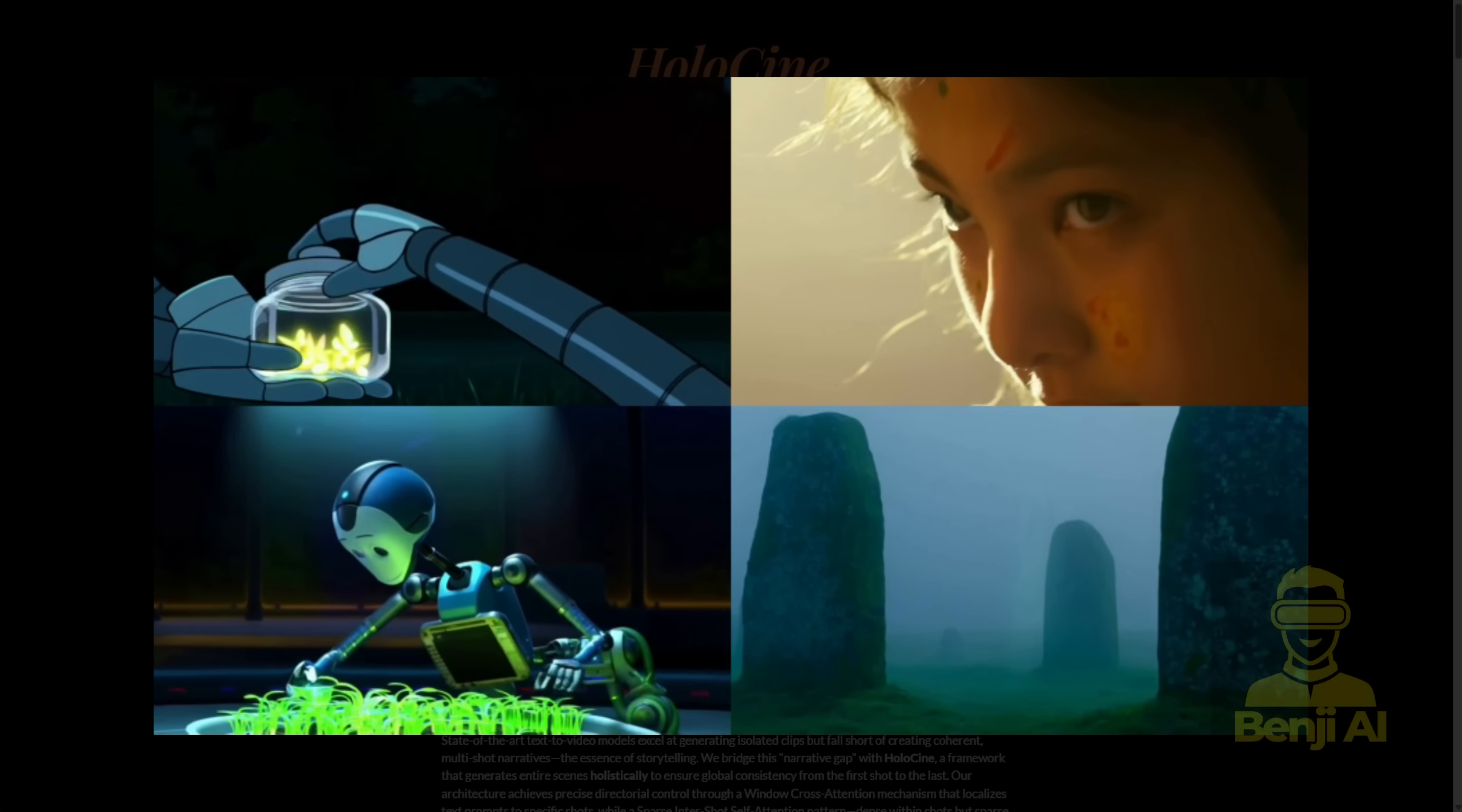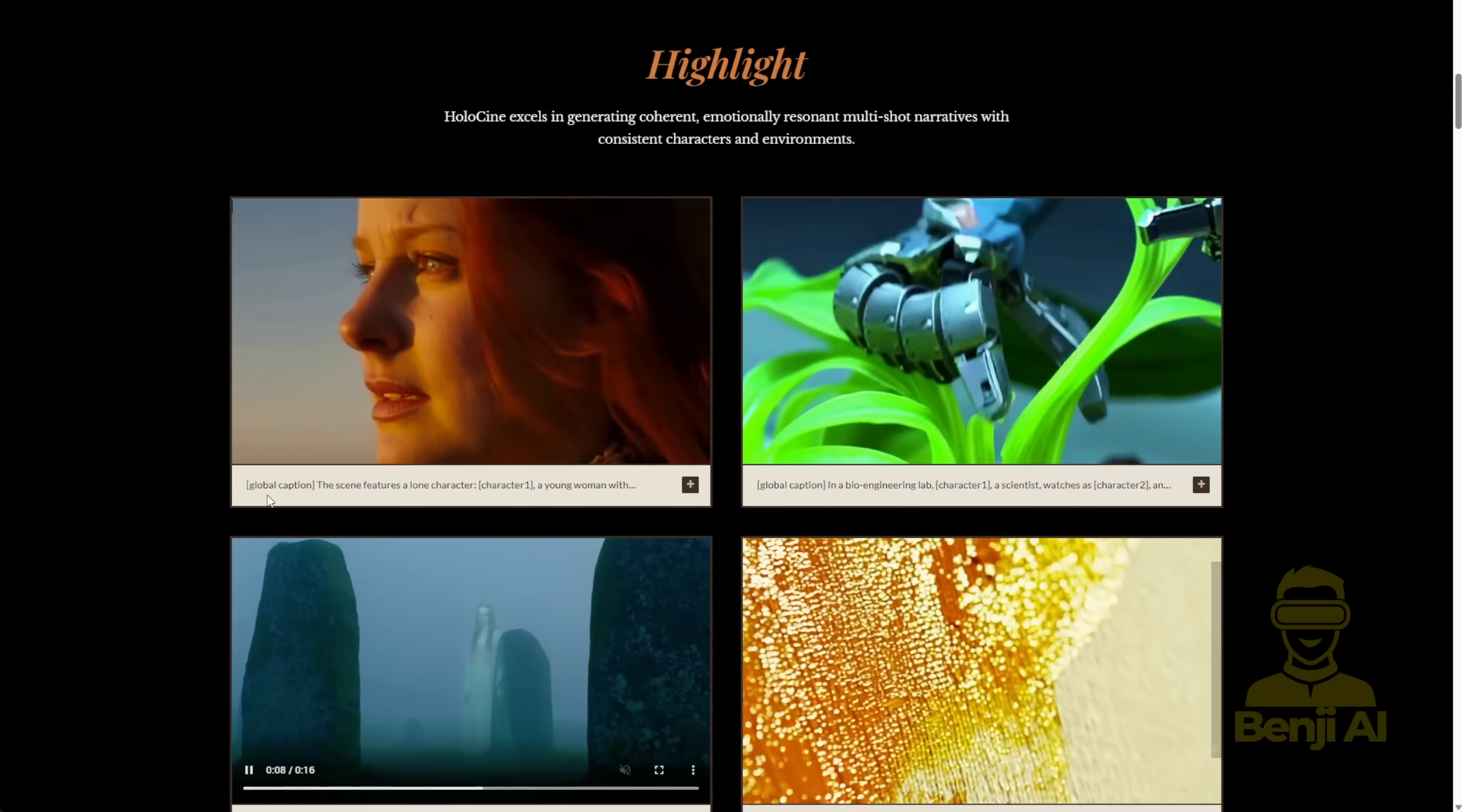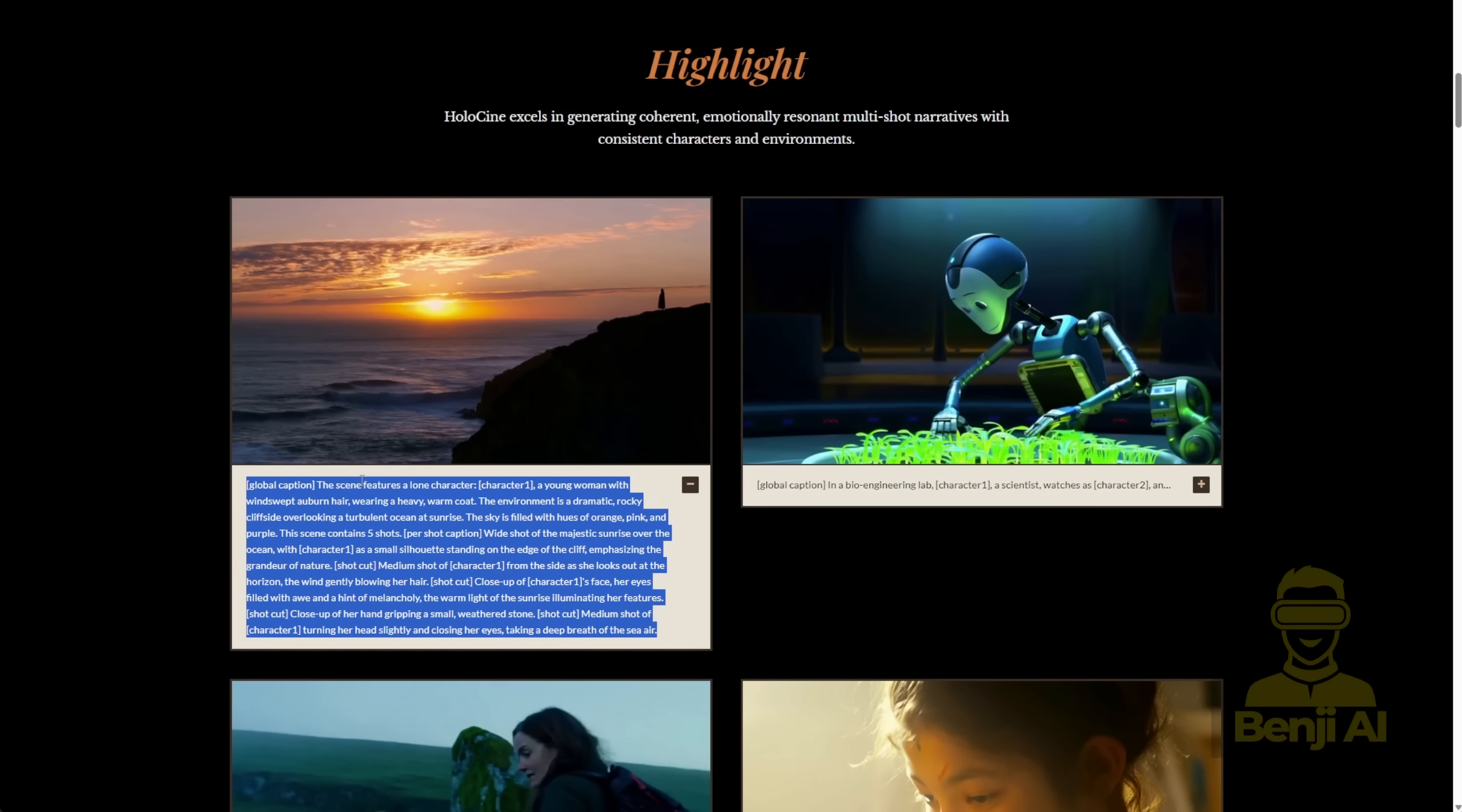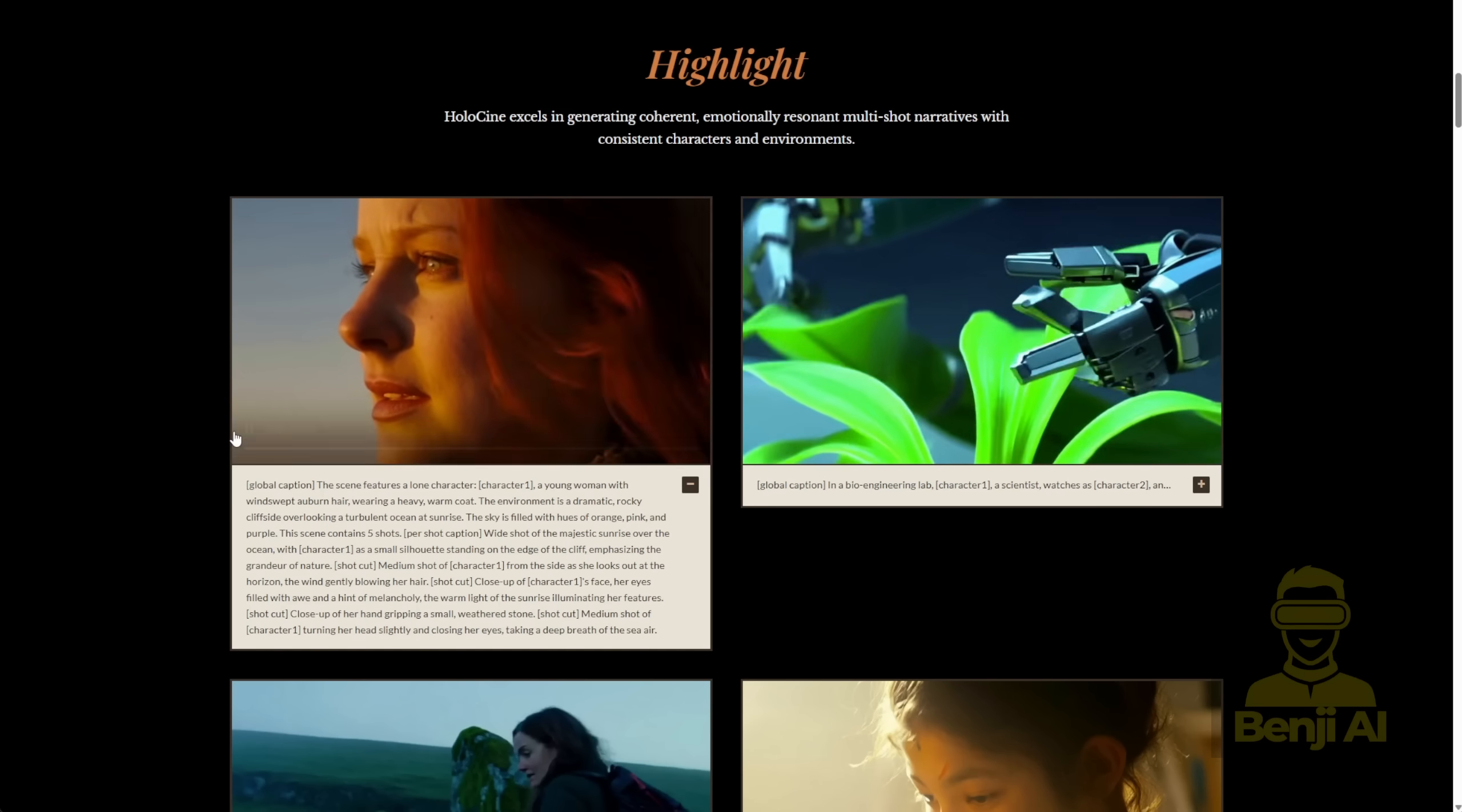It doesn't rely on using an image as a starting frame, an end frame, or any of those tricks you usually have to do. For example, here's one from their research page. When you expand this prompt, you'll see a scene of a woman standing on a coastal cliff. You get the full environment, the lighting, the sunlight, the whole coastal vibe. And even the way her hair looks stays consistent throughout.